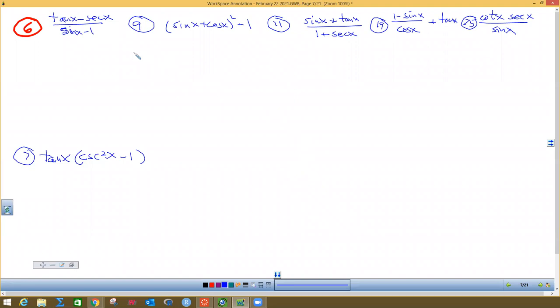There's no super easy way to do some of these. The first thing I see is there's nothing squared, so it's not Pythagorean, and nothing multiplied together, so it's not one of those multiplicative ones. I'm going to do what I told you to do and change everything into terms of sine and cosine. By the quotient identity, tangent is sine over cosine.